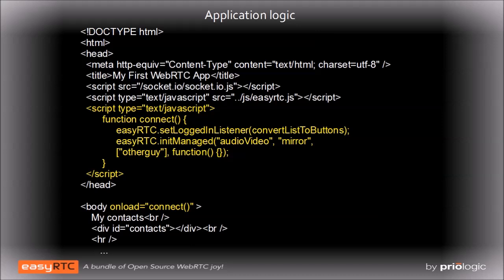And a function to call when the connection succeeds. The onload event handler will also install a callback that will update the list of call buttons as other people connect and disconnect from the server. We'll see the code for that in the next slide.